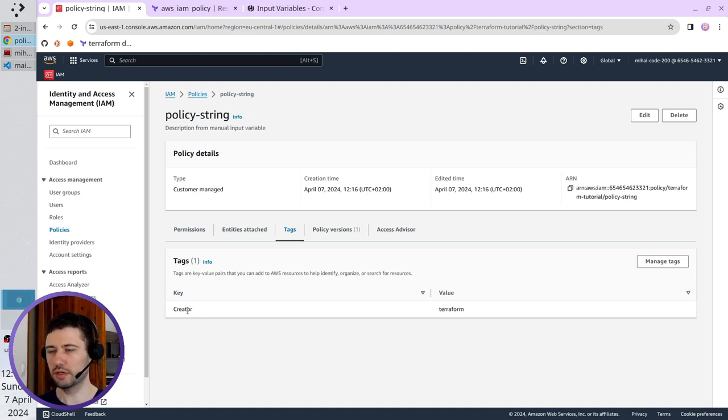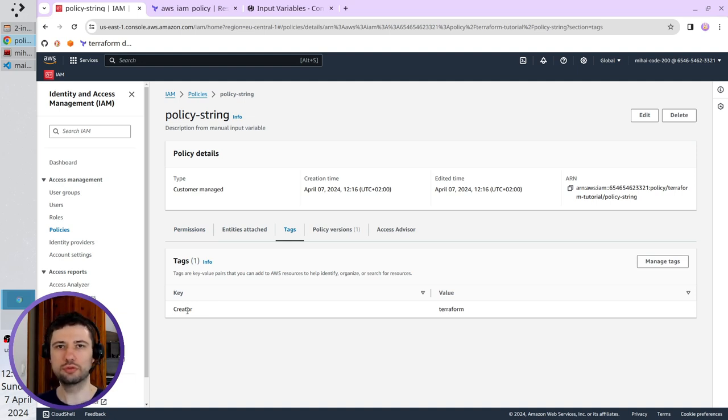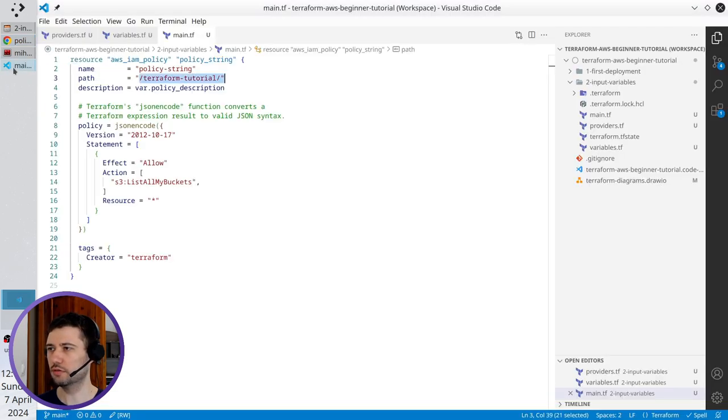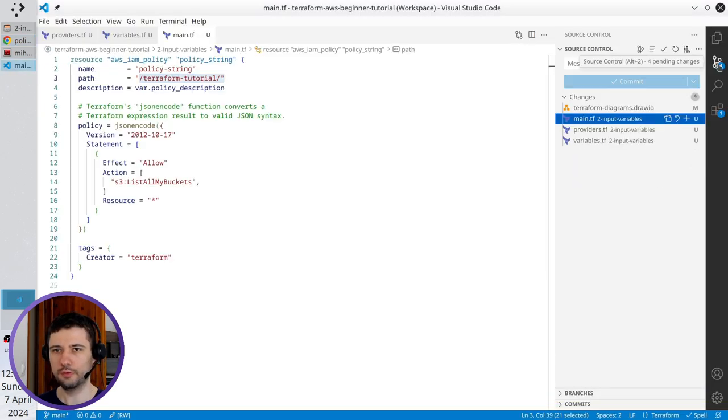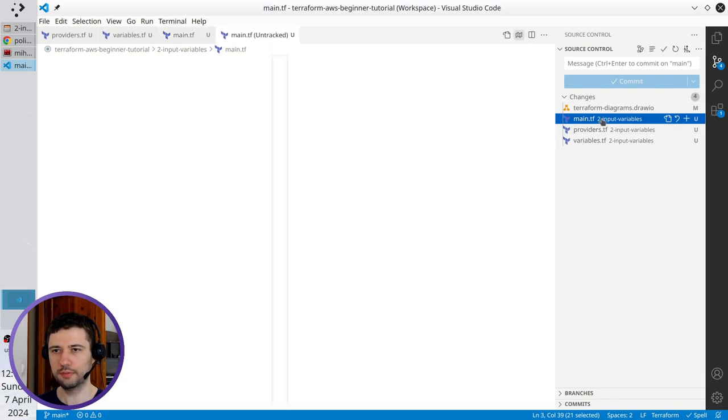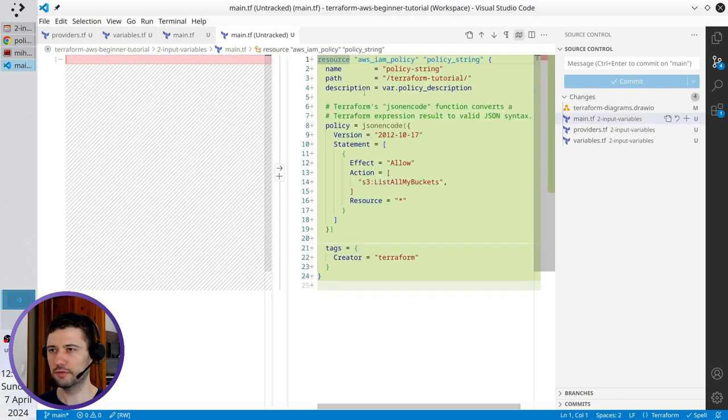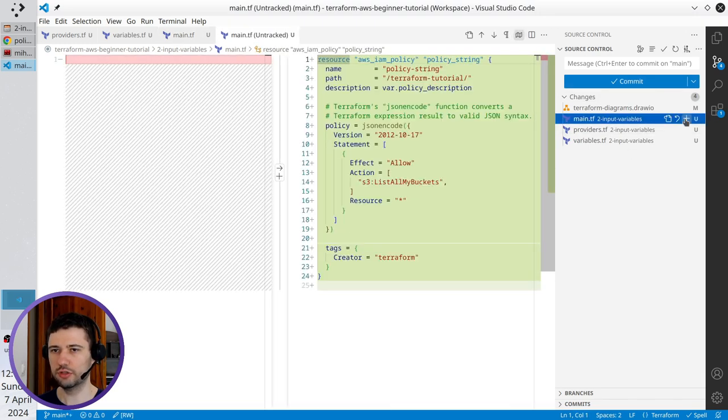It means Terraform works. Let's go to git and commit all the files. Open VS Code. Open git. Open main tf. I accept the changes.